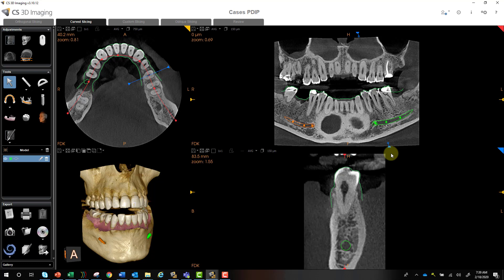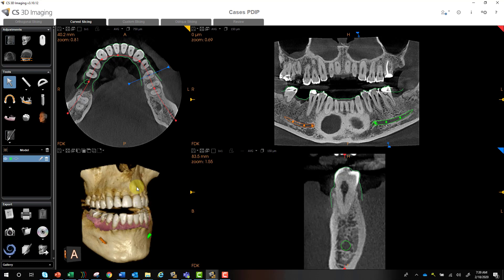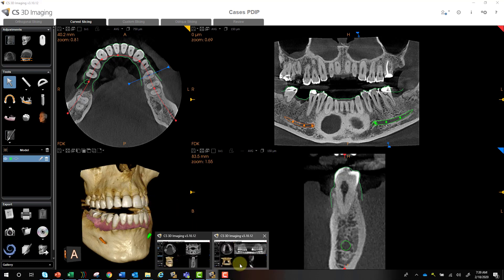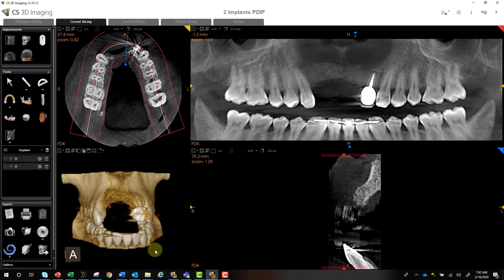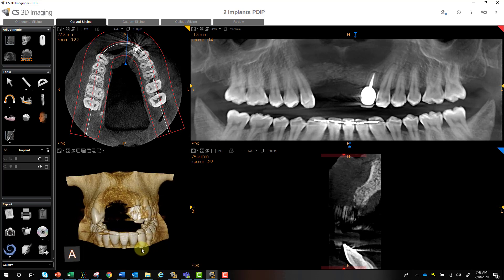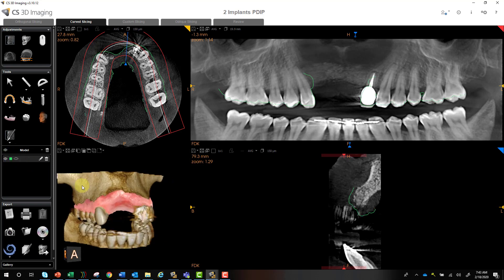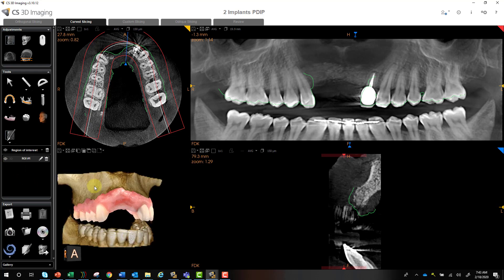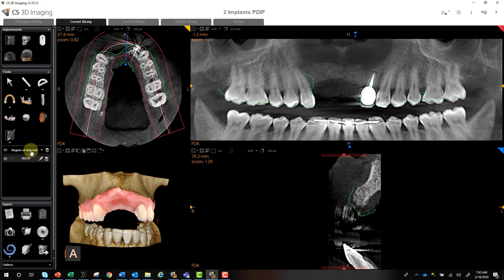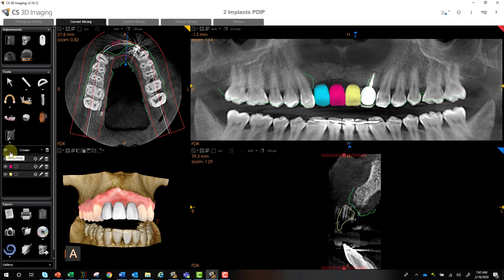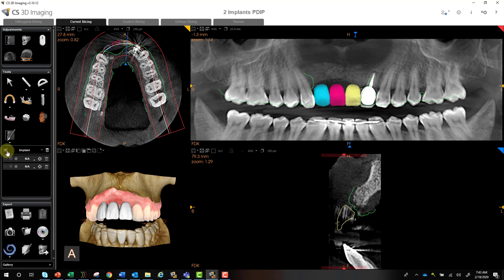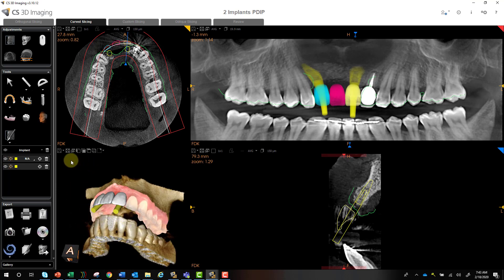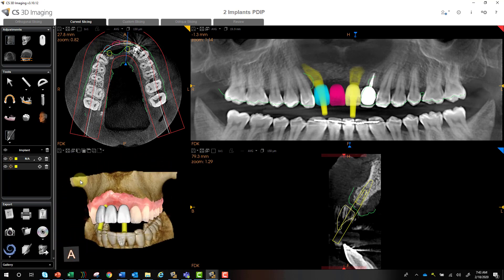Now obviously you don't have to merge a digital impression scan with every single case, but it can definitely be helpful in a variety of different cases. For example, we've got this large edentulous span in the maxillary anterior, and obviously placing implants here would be more challenging. But if we merge our digital impression scan and crop out some of the CBCT to visualize this better, then add our crowns, we have a much better visualization of where to place them, angles, and so on.